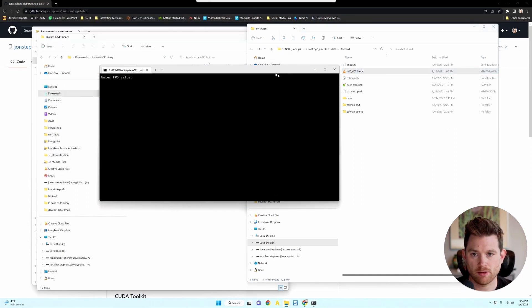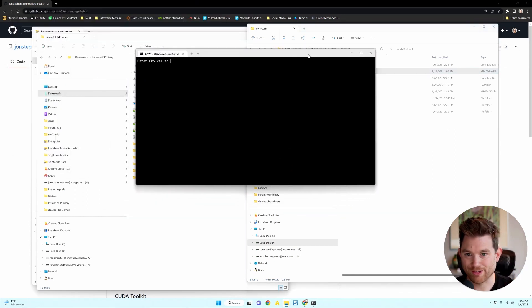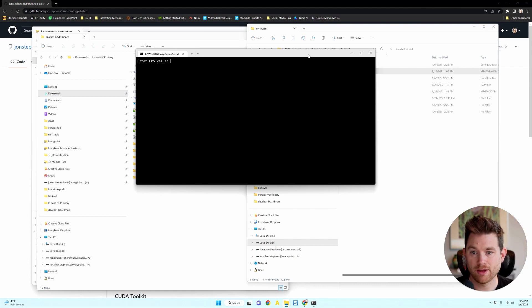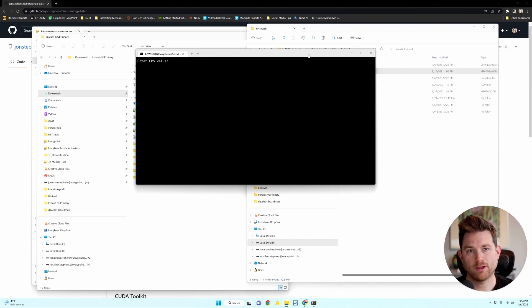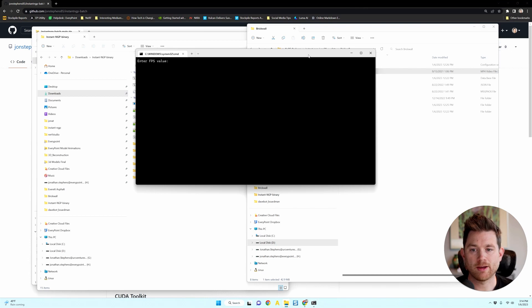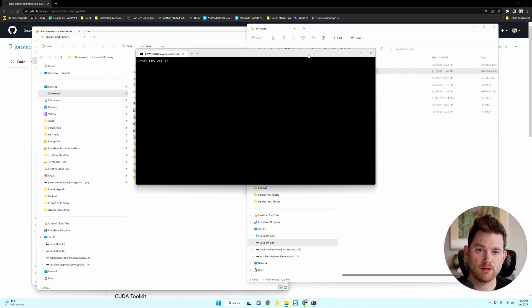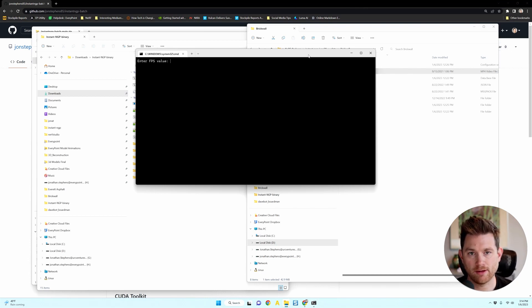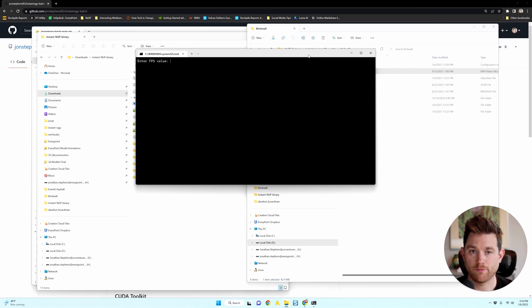And you'll be prompted with one question. The only question you really need to answer is enter the FPS value. What that's asking is how many frames per second you want to extract to use as training data. And so aim for 150 to 300 photos in total for your NeRF.